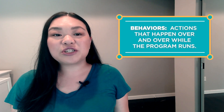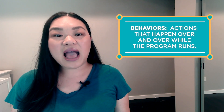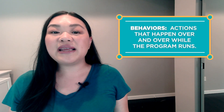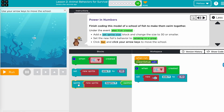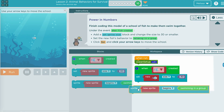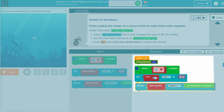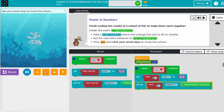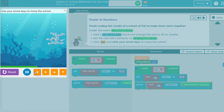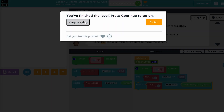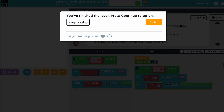Behaviors are actions that happen over and over while the program runs. Students will use behaviors in computer science to represent animal survival behaviors. They will give their sprites a set of instructions to execute over and over, like an animation.